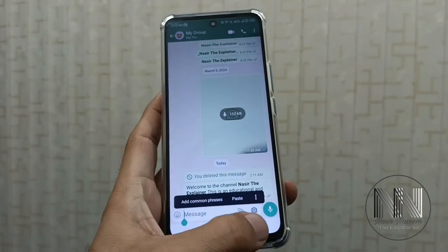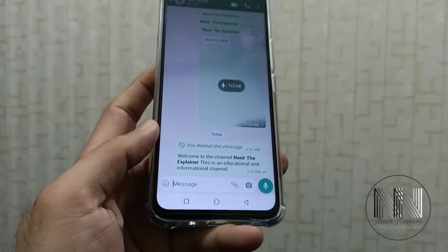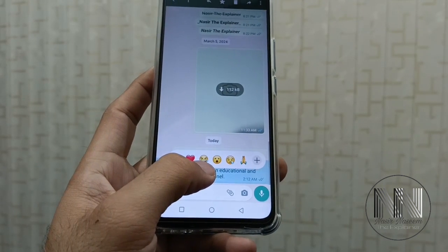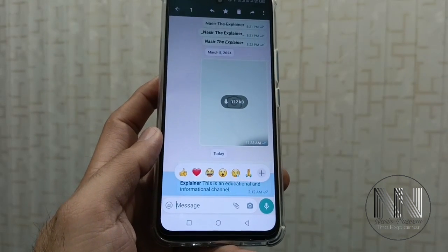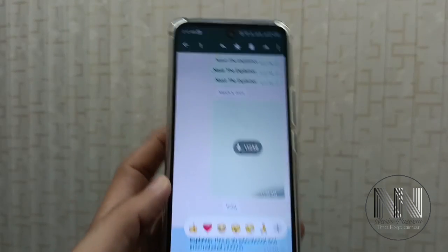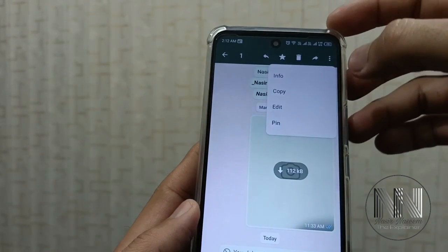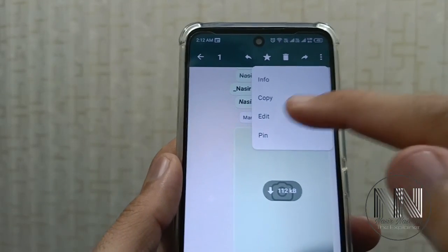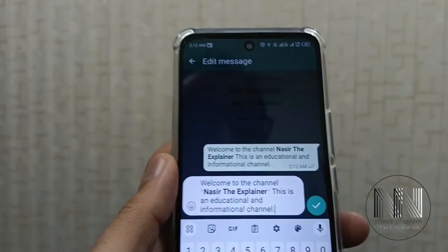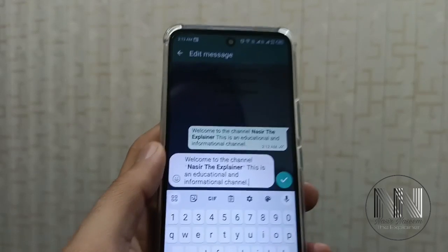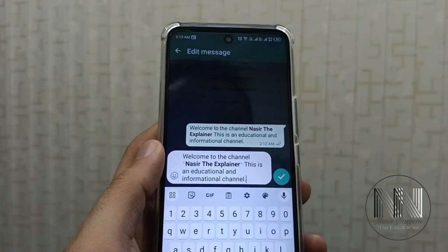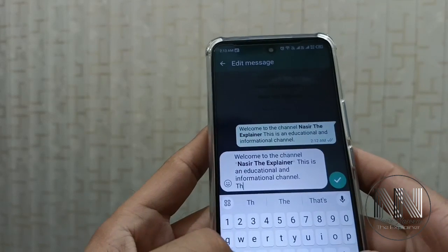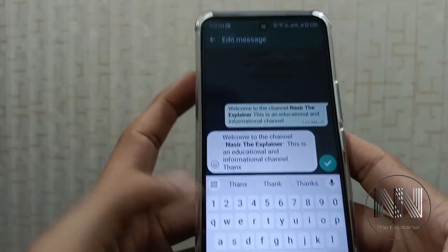For example, you have already sent this message and you want to edit it. Long press on the message, then click on the three dots. There is the option Edit — click on it. Now you can edit the message which you have already sent. For example, I want to add some more text.